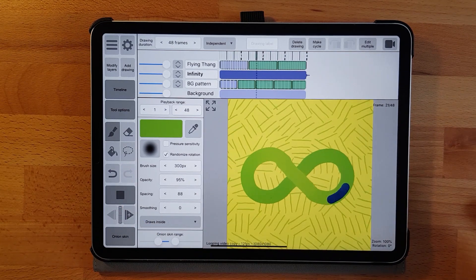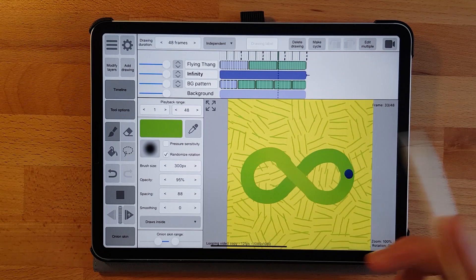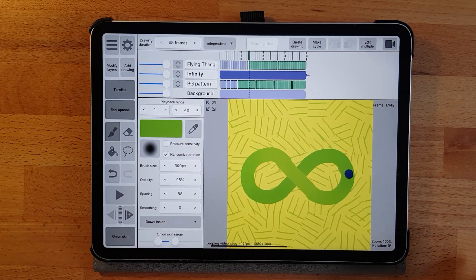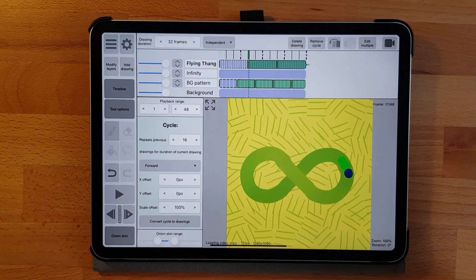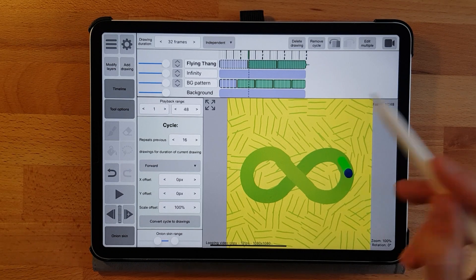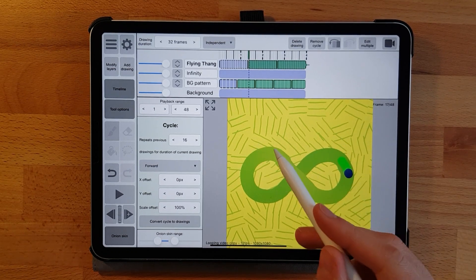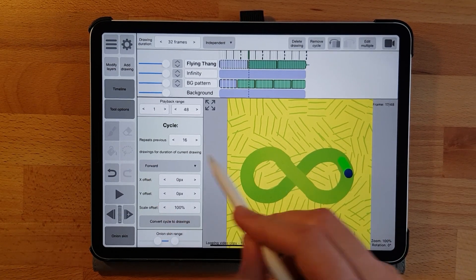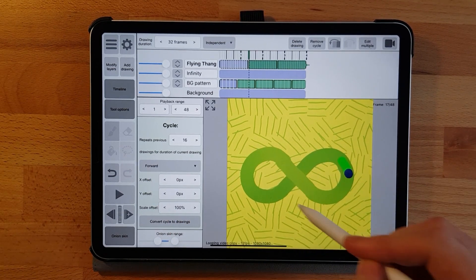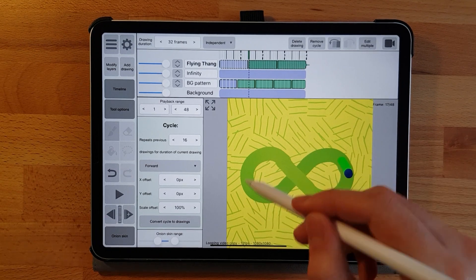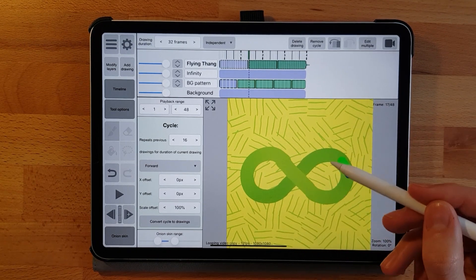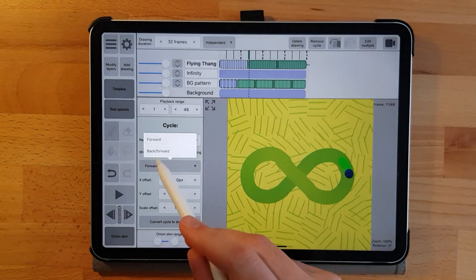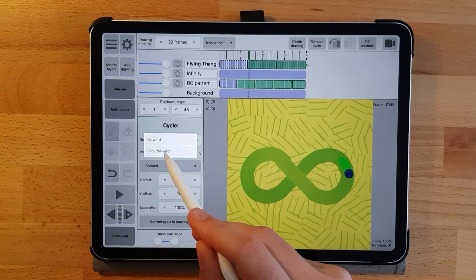One extra feature that I just discovered while doing this tutorial for you are all these extra parameters down here. One setting is the loop mode. Forward is a normal cycle that goes to the last frame and then from the last frame it begins again from the first frame.